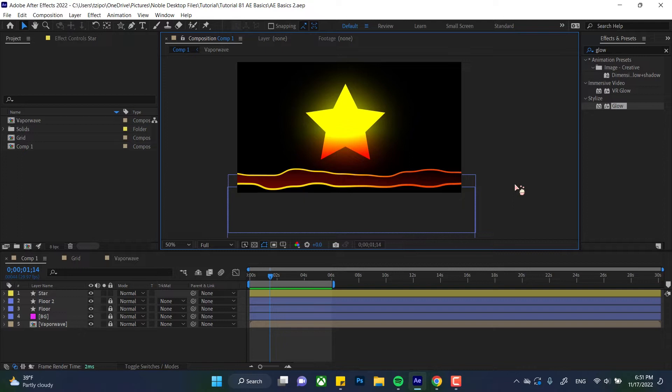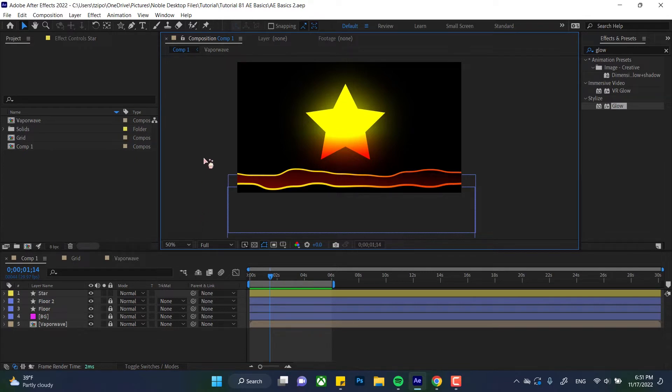Now you can consider this tutorial kind of a companion piece to the transform tools tutorial that we've made. The transform properties are the things that are changing, the tools are what is changing those things. You can consider the transform properties like the wood and the transform tools are like the hammer and nails.